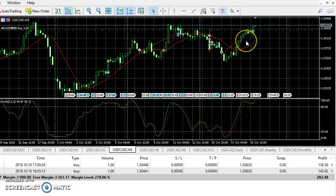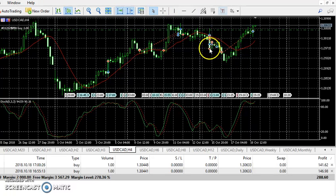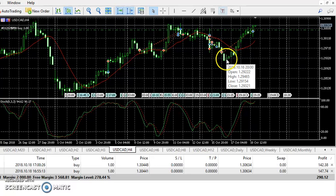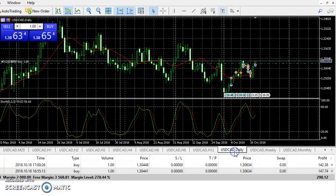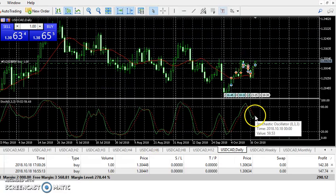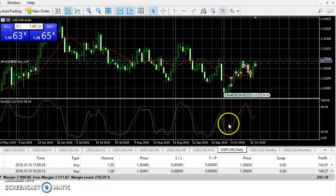In my last trade, price hit the level and I got some profit, but then I realized that my daily indicator stopped at this level while price was continuing up. So I had to get out and reverse my position.